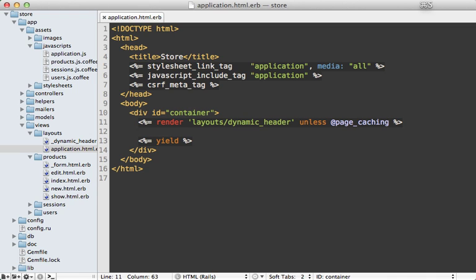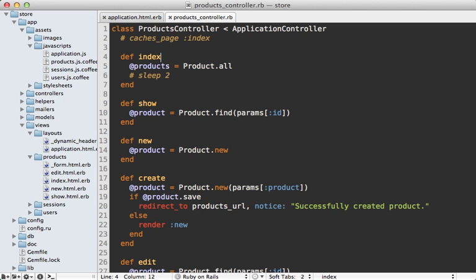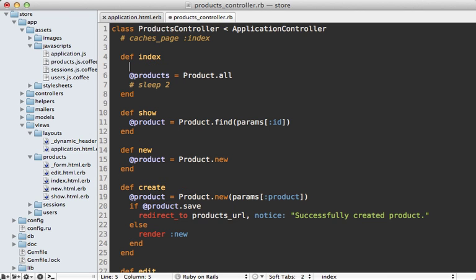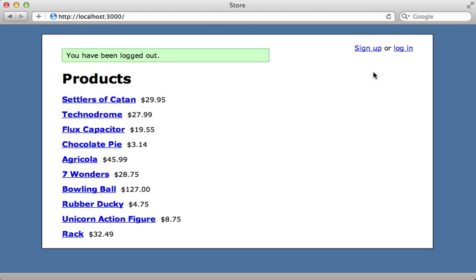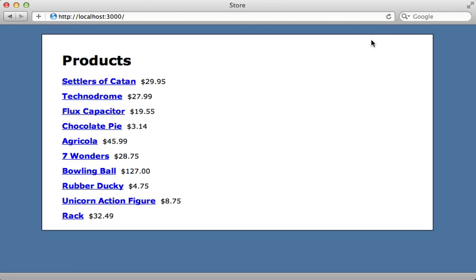Now I only want to show this dynamic header unless I'm doing page caching because then we want to hide that dynamic content. Now unfortunately, there's no easy way to detect whether or not I'm doing page caching on a given action. So I like to use an instance variable like this. But this means I'll need to set that instance variable in my controller on whatever actions I'm doing page caching. Just set it to true. So reload this page and there goes our dynamic header.